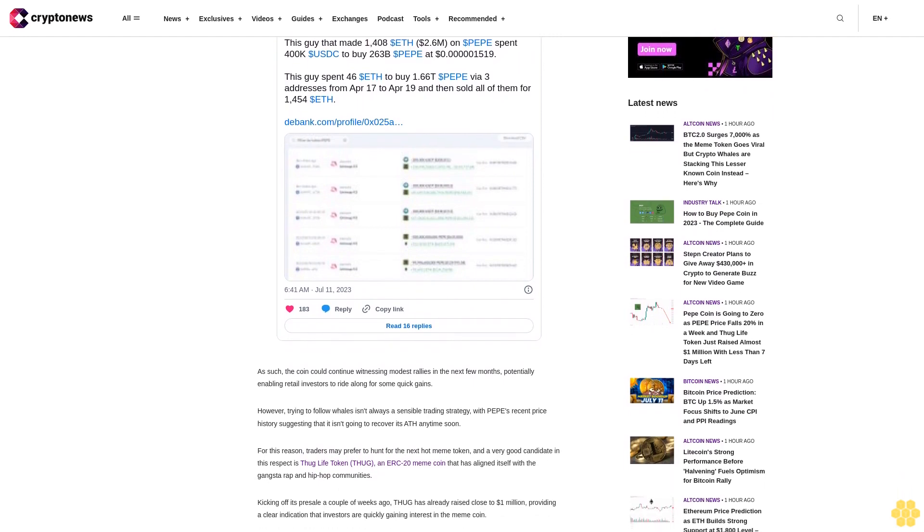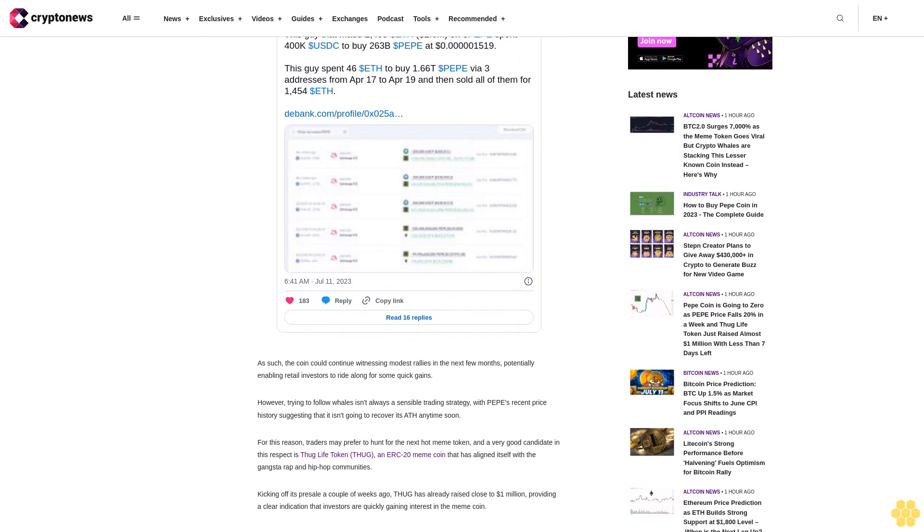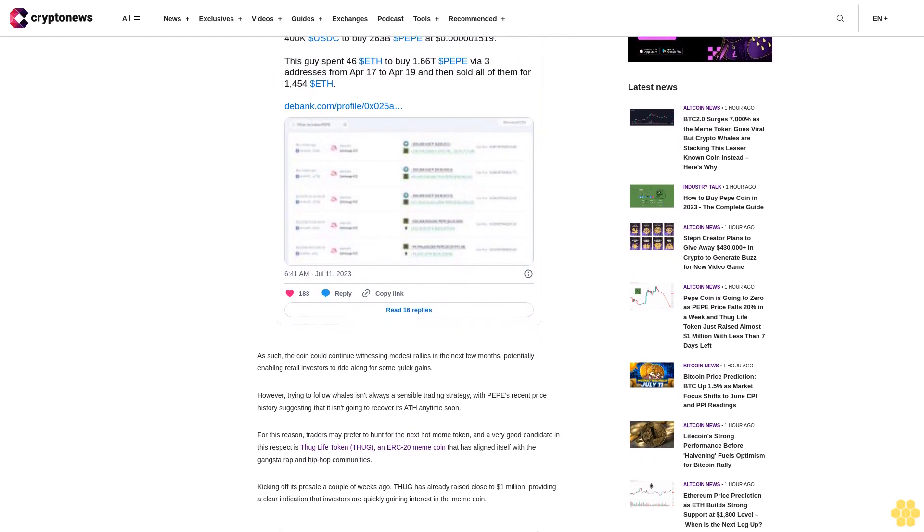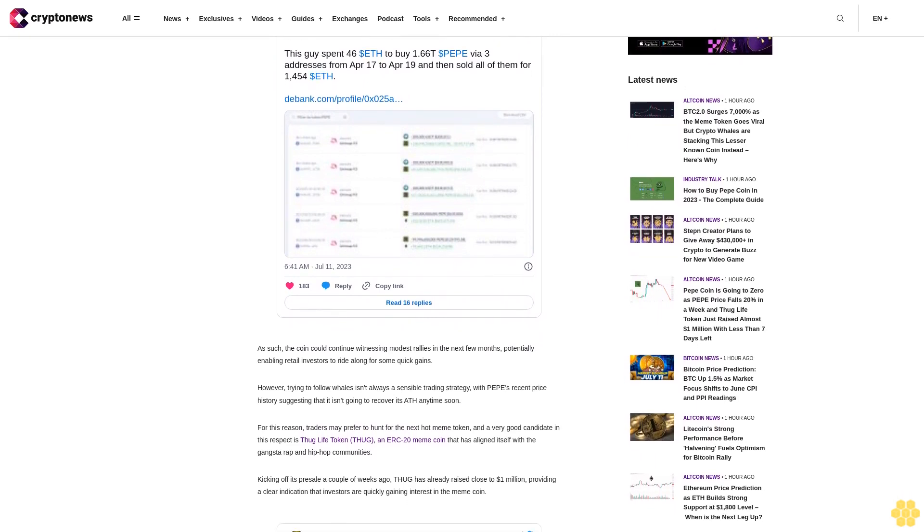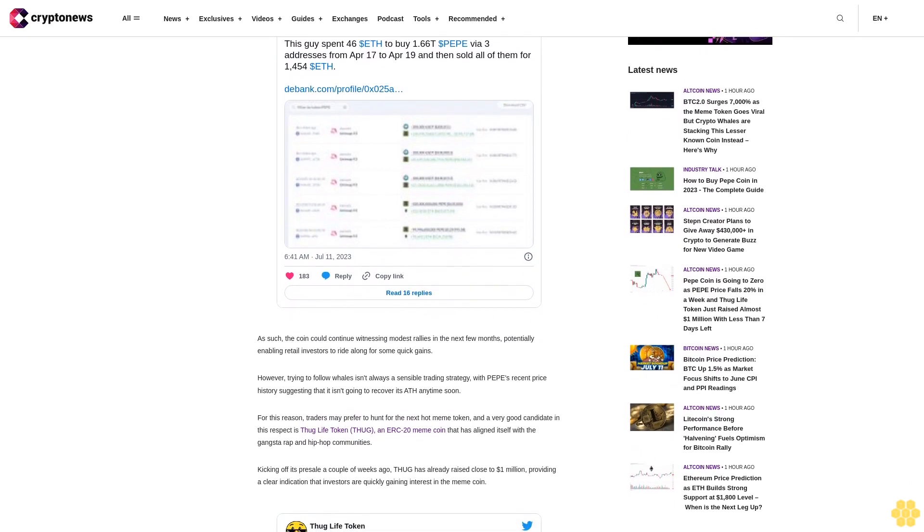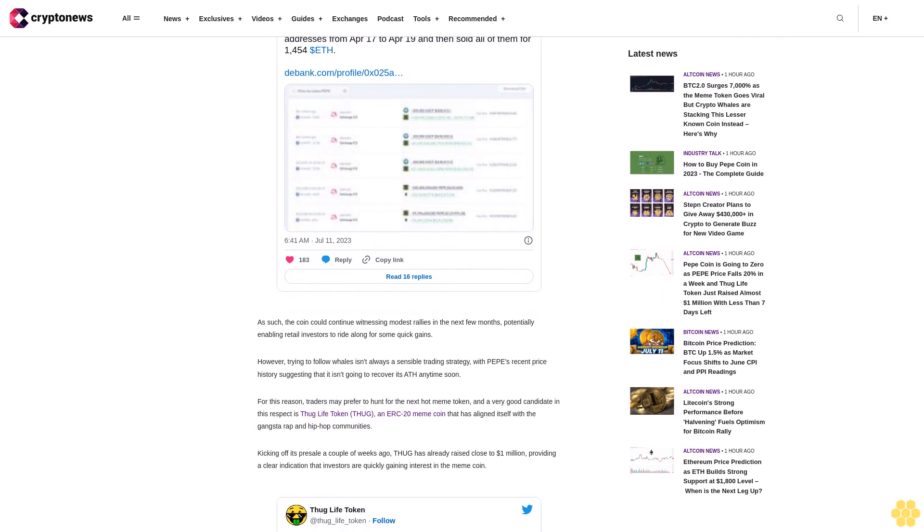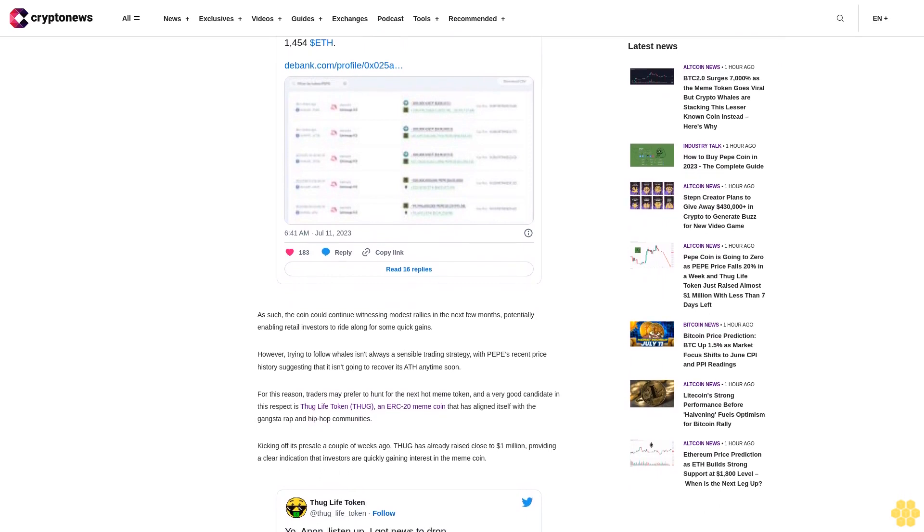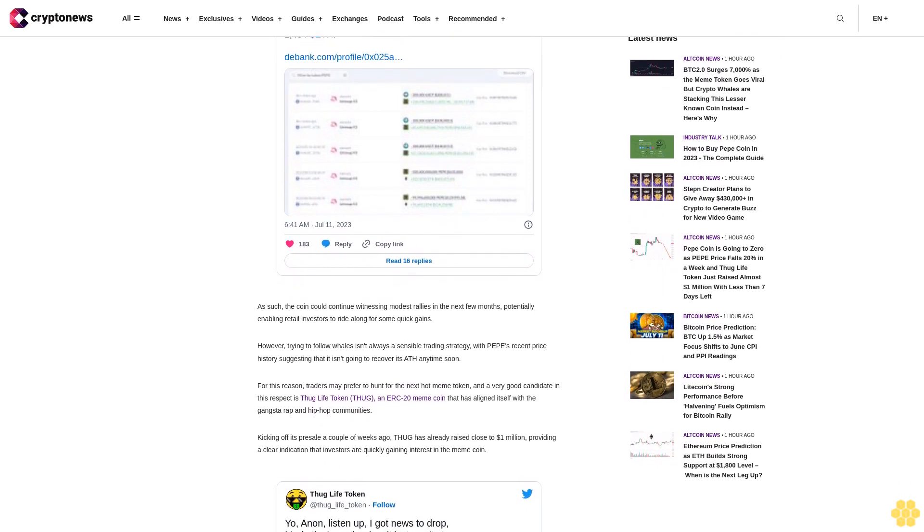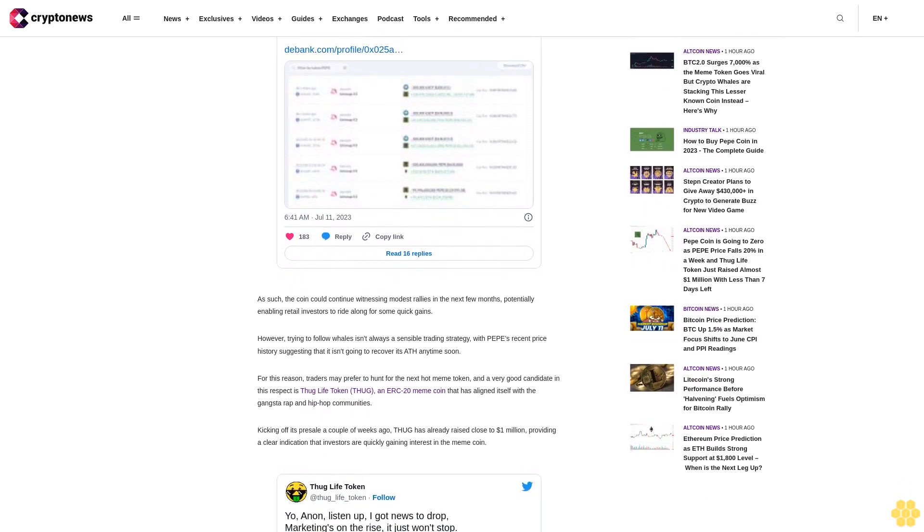This is a sign that things are accelerating, largely because the THUG presale will end in just under six days. Investors are beginning to rush in order to buy some THUG while they can still get it at a discount.